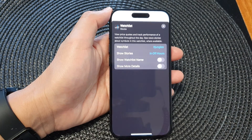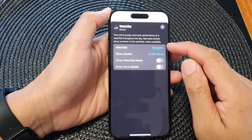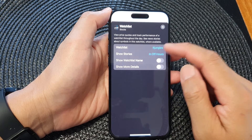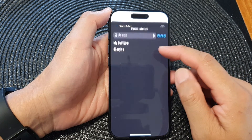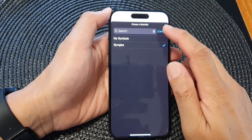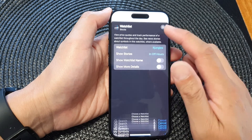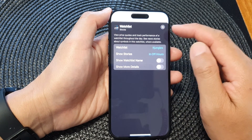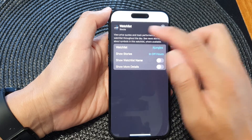Now, if you go back to your watch list on your stock watch list, you can add a different watch list. From here you cannot add a new watch list, but if you go to the main Stocks app, you can add a new watch list there.